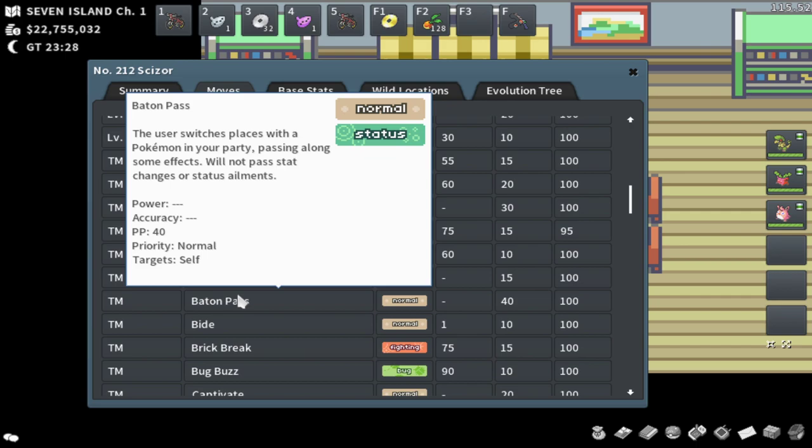But anyways, I hope this video was helpful and explained to you guys a little bit the history of Baton Pass and the history of Pokemon PvP. If you like this video, hit that like button. It would help me out a lot. And subscribe for future Pokemon content.